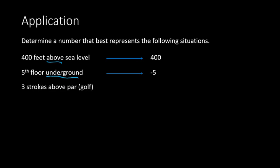Another example would be in golf. Here we have three strokes above par. Now, we're assuming you understand golf terminology, but even if you don't, you can still figure out the answer to this math question, because above is going to be a positive, a positive word. So this number can be represented by the number 3, a positive 3.